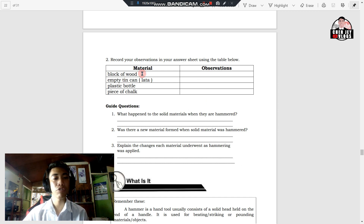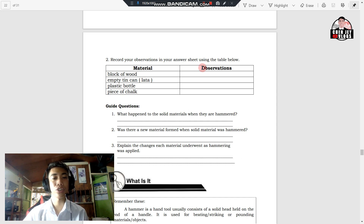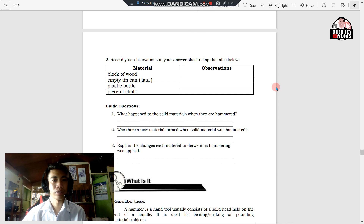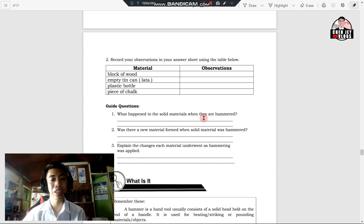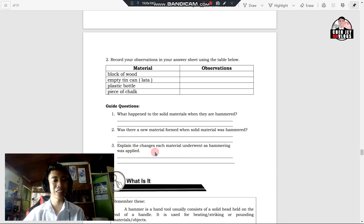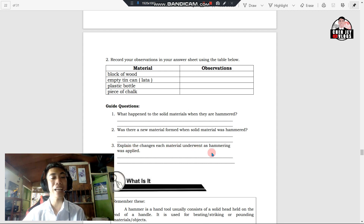For example, block of wood — after hammering the block of wood, what do you think happened? Write your observations in the second column. You're going to write your observations for the remaining materials as well: empty tin can, plastic bottle, and a piece of chalk. After writing your observations, answer the guide questions: What happened to the solid materials when they were hammered? Was there a new material formed when solid material was hammered? Explain the changes each material underwent as hammering was applied.